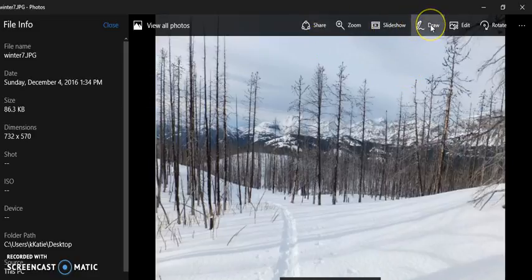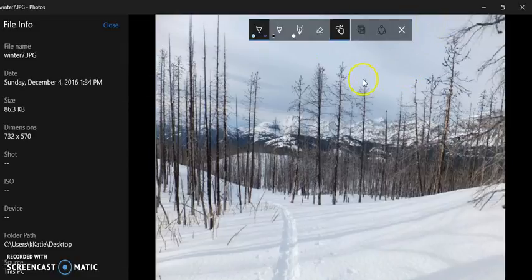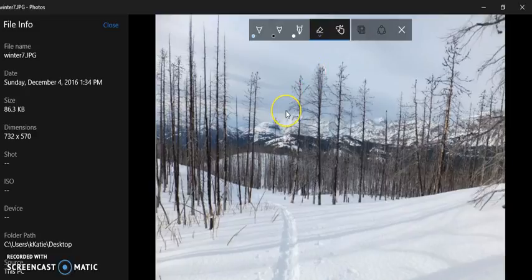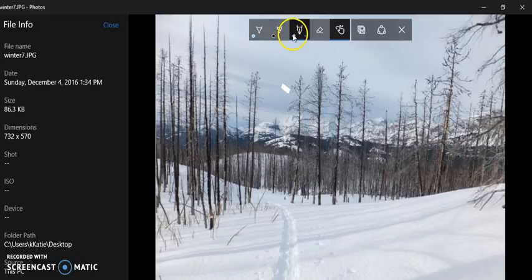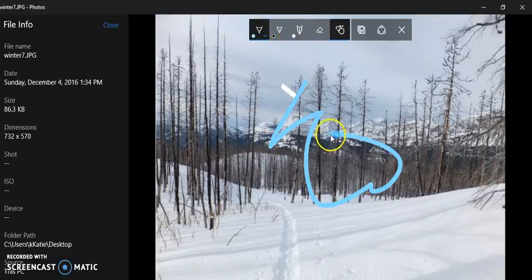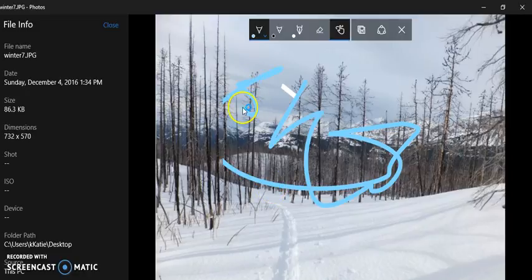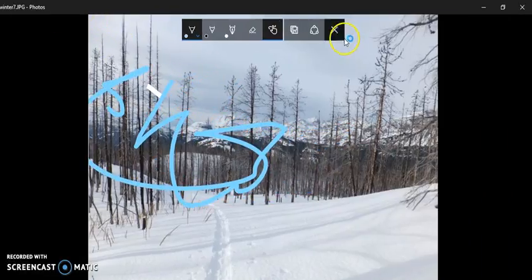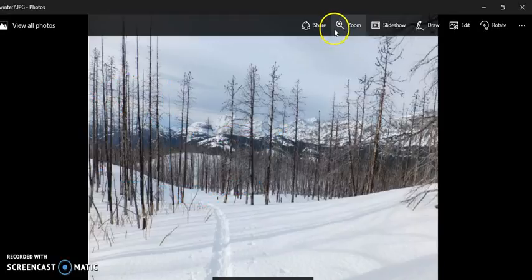Let's take a look at the Draw tool. You can pick a pen or a marking pen, draw on your picture, and choose the colors you want to draw with. Close that out and come back to the main view.